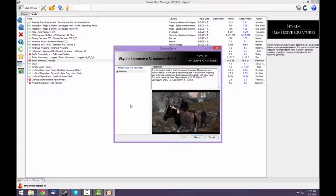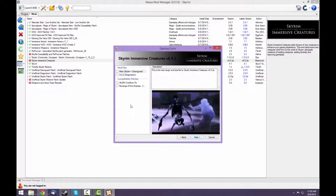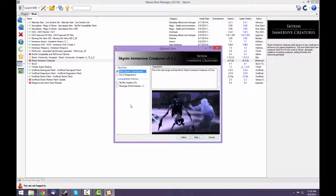When installing the Immersive Creatures mod, select the main file as well as DLC2 since you have Dragonborn. Also, select the Sky Re crossbow fix.